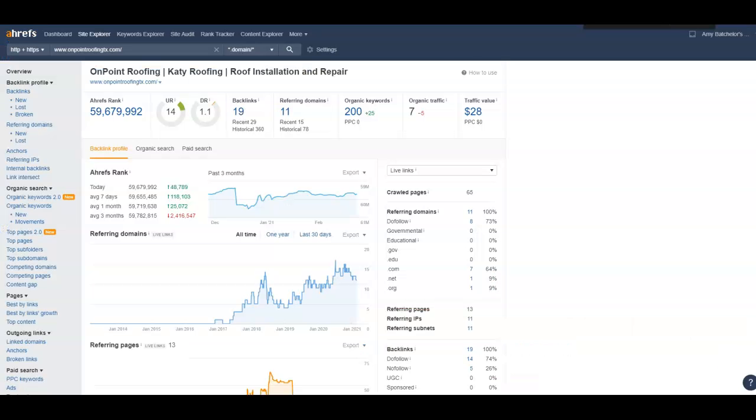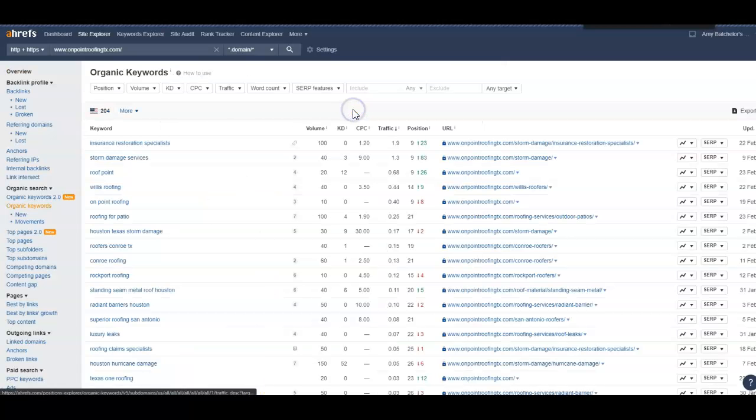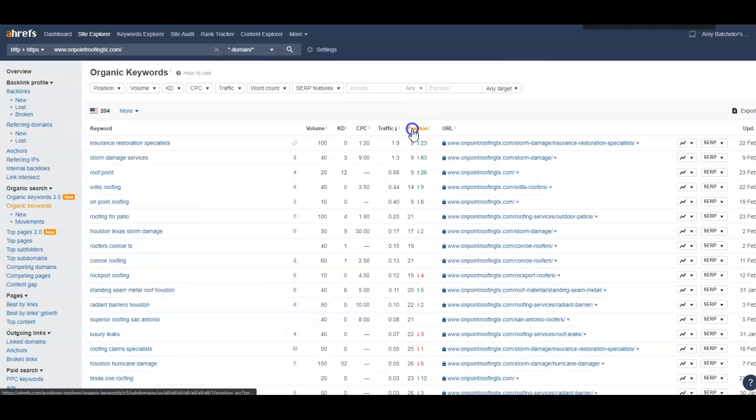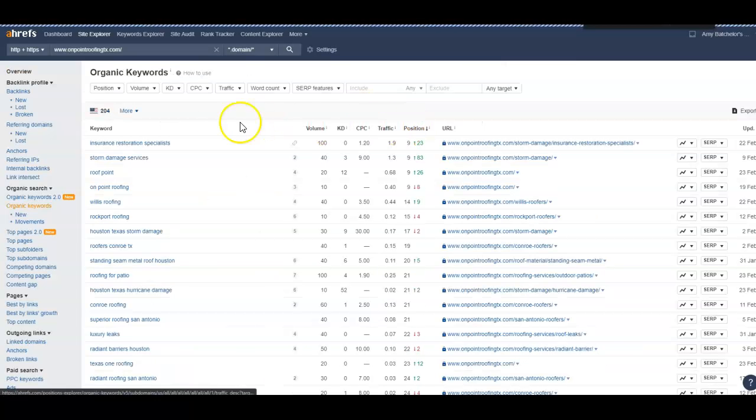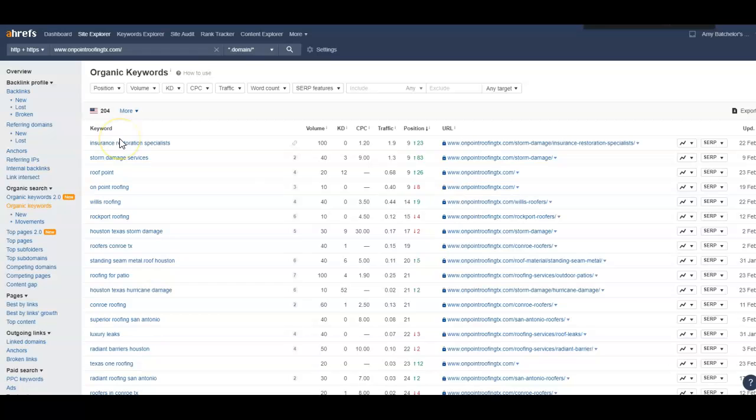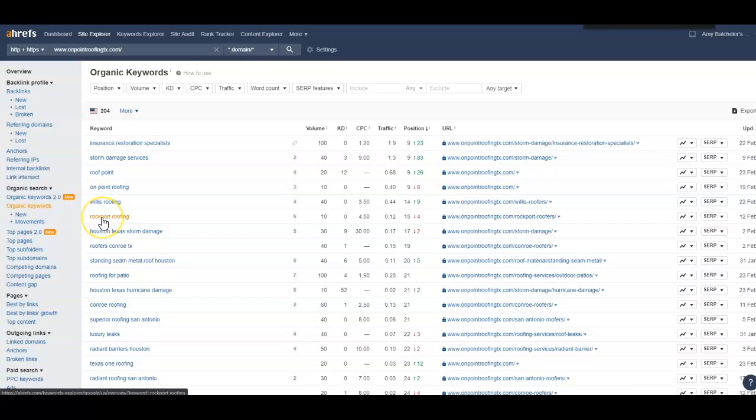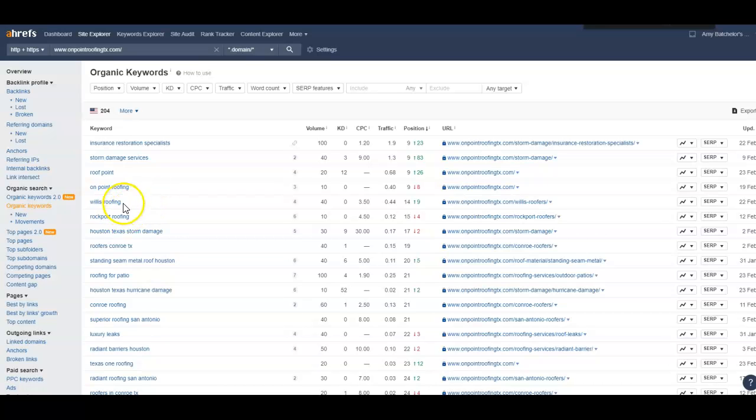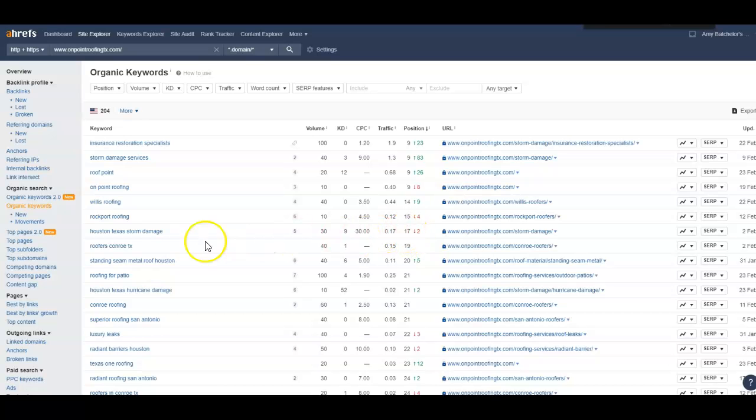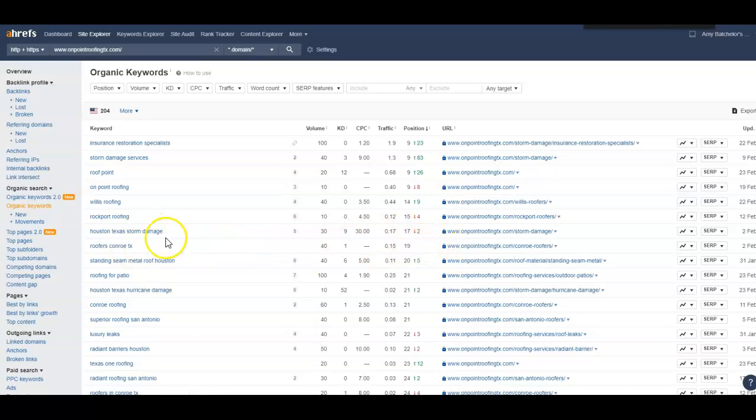Well, this right here is a tool I use called ahrefs. It allows me to see every keyword you're ranking for. So we can see that you're getting found for 200 keywords. And if we go in there and look at some of these, arrange them by position, we could see your best buyer intent keywords are going to be, let's see, Rockport roofing, Willis roofing, you're number 14 and 15. So that's your best. Then your next one is Houston, Texas storm damage. At number 17 roofers, Conroe, you're number 19.